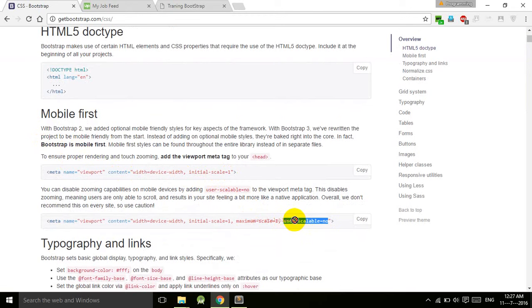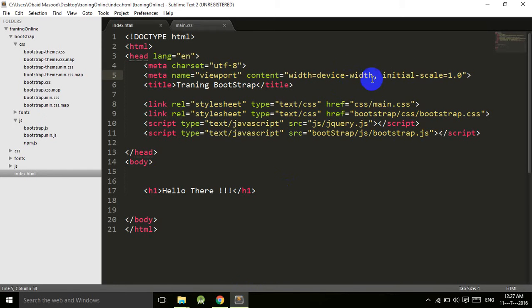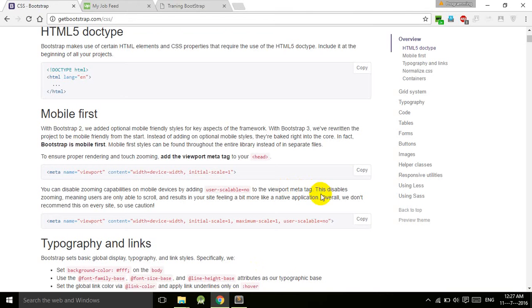What will happen is that users will not be able to zoom your site in mobile screens. So if you add this user-scalable no...